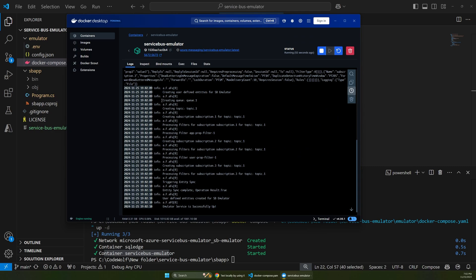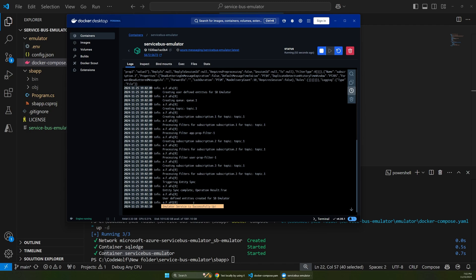And so if we go in here, we can see some logs where it created the queue, it created the topic, it created all those items from our config file. And so now we have this emulator running locally. And you can see it even says at the bottom emulator service is successfully up.